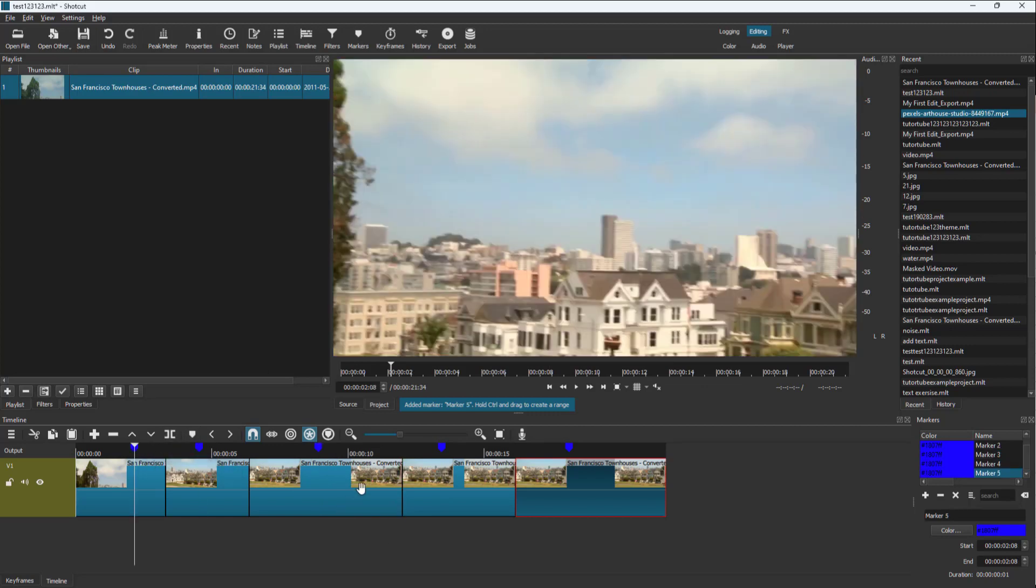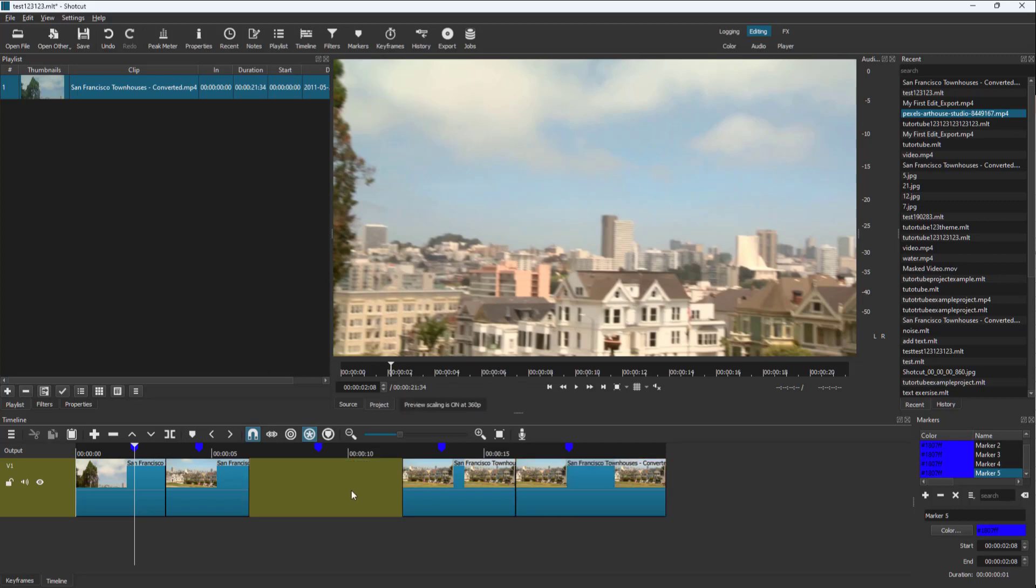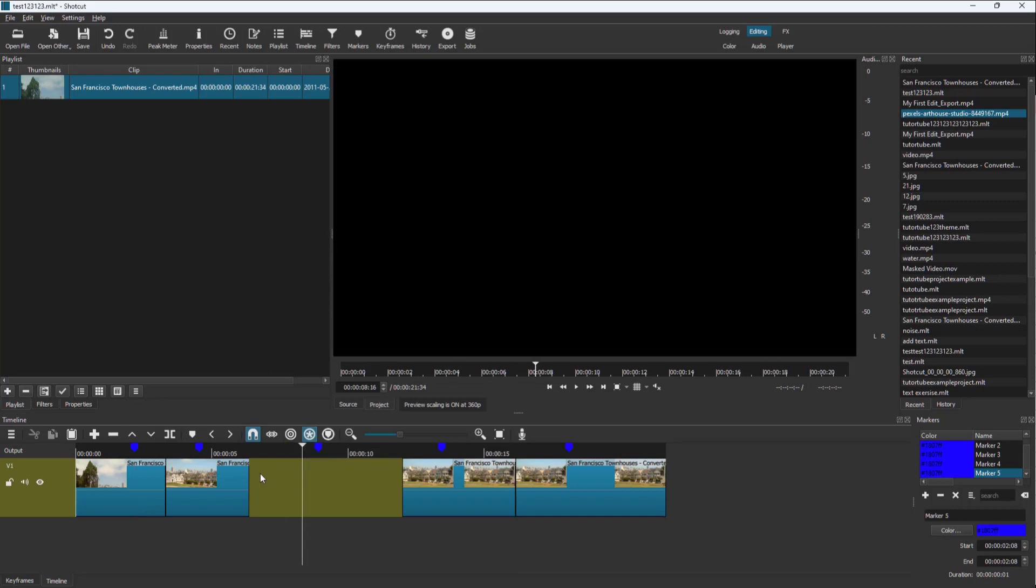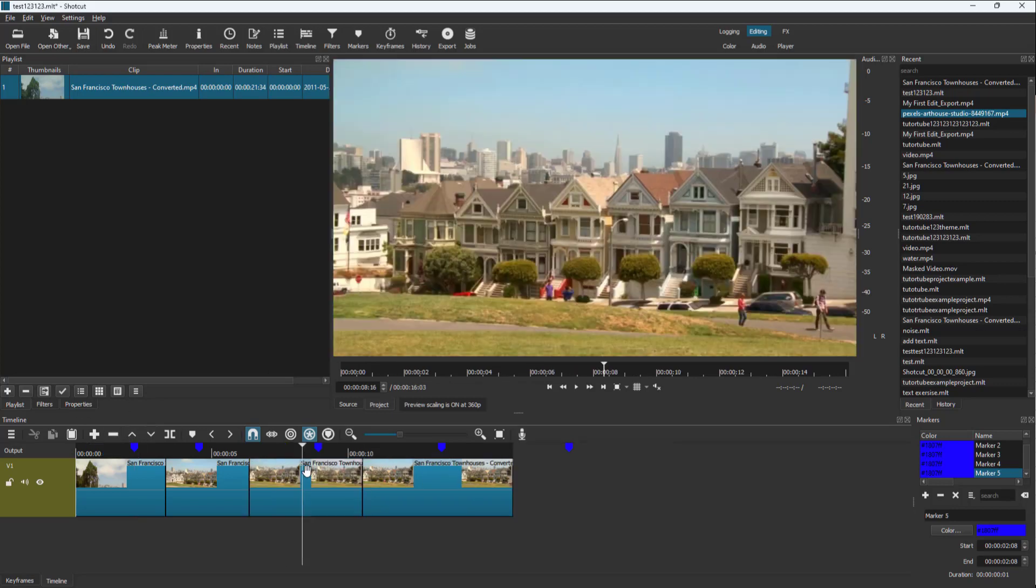But if I were to select a clip and delete the clip, you can see that the marker is still there. So if I were to ripple delete this, you can see that the markers stay exactly where they are.